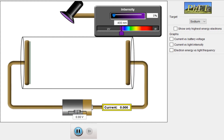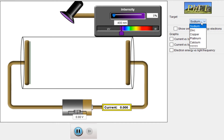Hi friends, I am Lalith Vasist and you are watching Engineering Made Easy. In this video I will explain the photoelectric effect. We will understand what we mean by photoelectric effect and vary various parameters related to this effect, like intensity of light, wavelength of light, and the battery voltage applied to these plates. We will also draw graphs like current versus battery voltage, current versus light intensity, and electron energy versus light frequency, and change the target metal used.